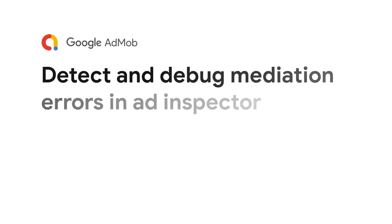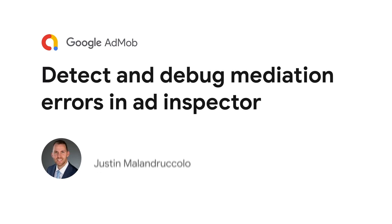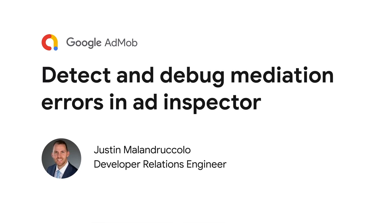Welcome back to another Google AdMob developer tutorial. Today I'll be walking you through your AdMob mediation results for waterfall embedding ad sources and how to debug any errors associated with them.